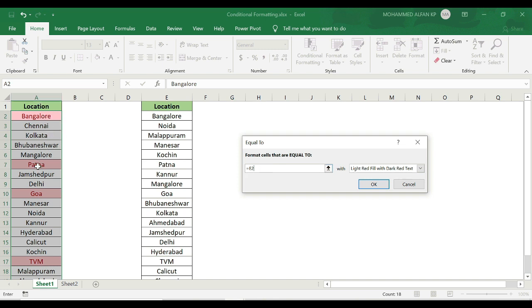Bangalore, Patna, Goa, Trianthum — it will match that specific data. It will also be in red. By default, I will keep the format as Light Red Fill with Dark Red Text, and it will also be highlighted.